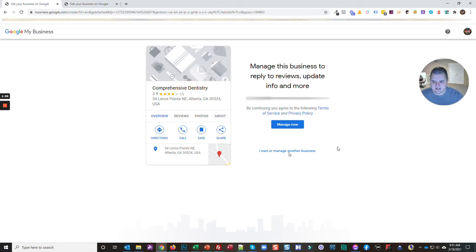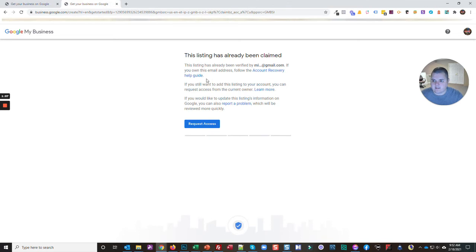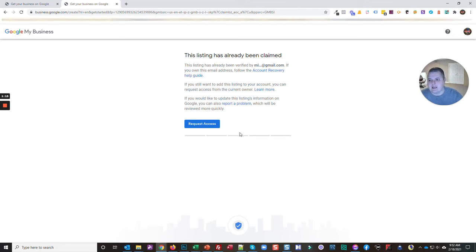It's the difference in this screen where it's saying if you'd like to manage it, go ahead and manage now, or it's saying this listing has already been claimed. That's a quick, easy way to tell if a Google business listing has already been claimed.